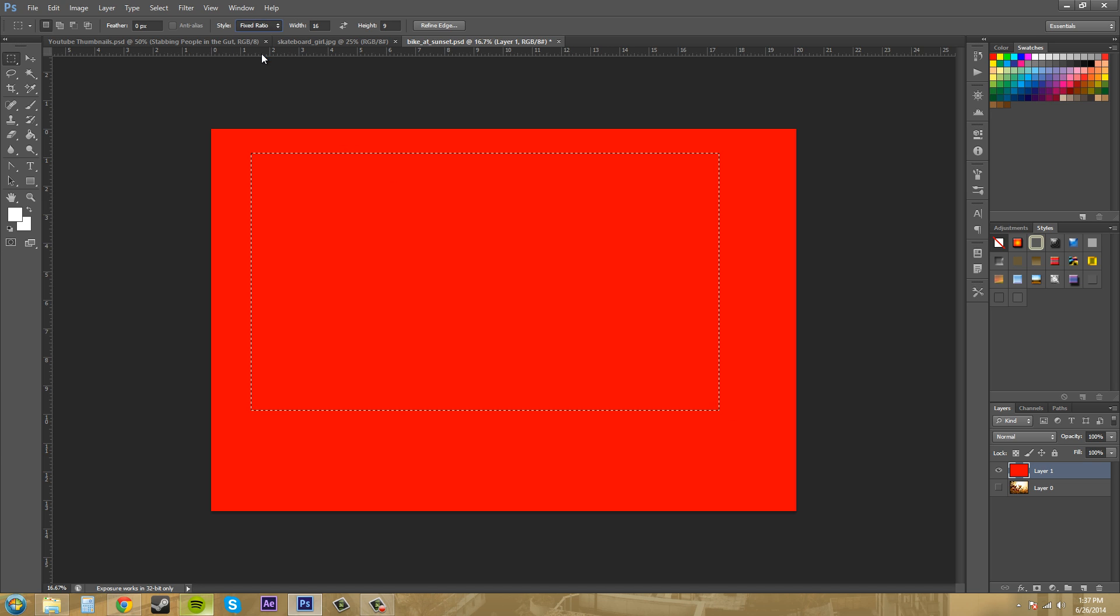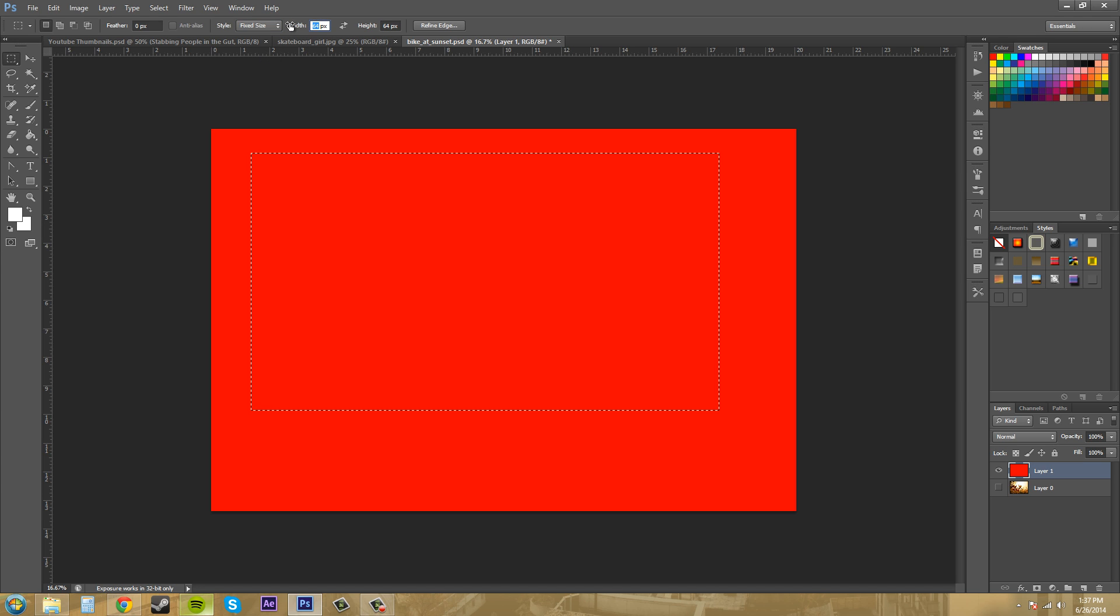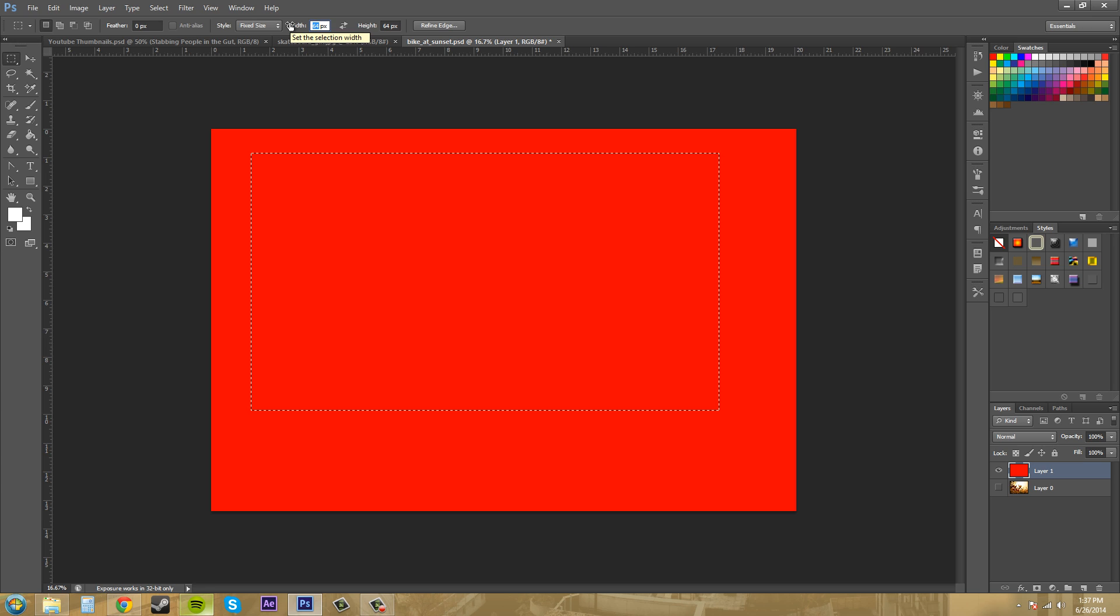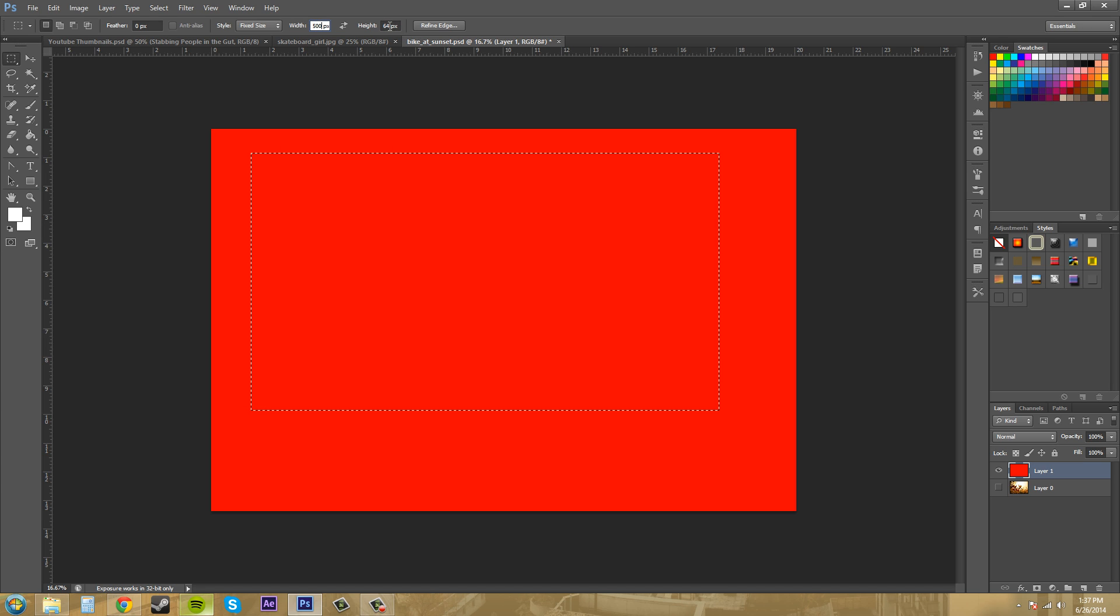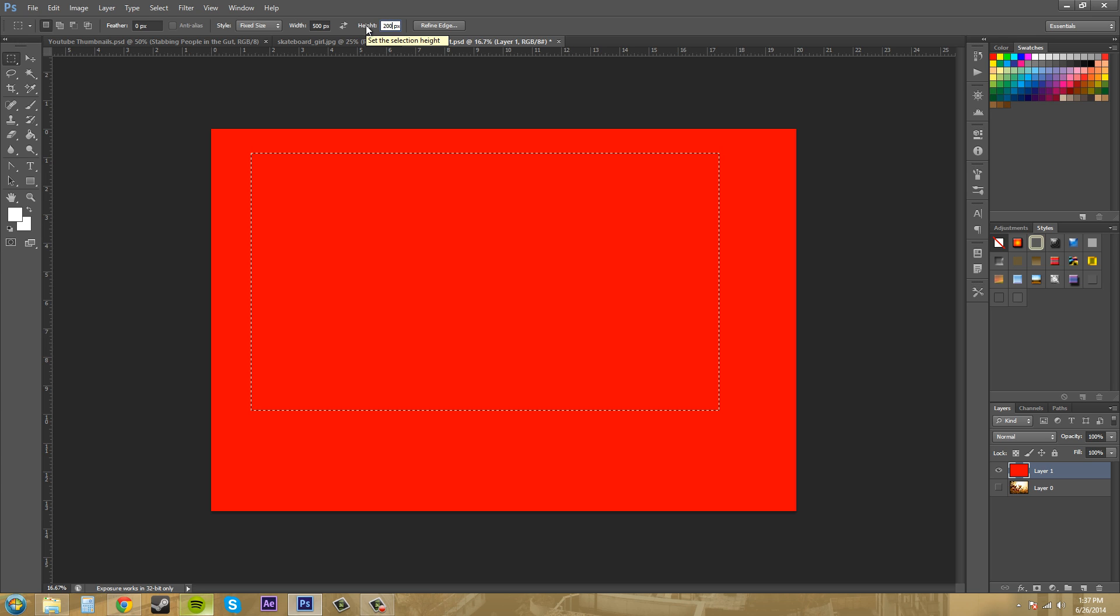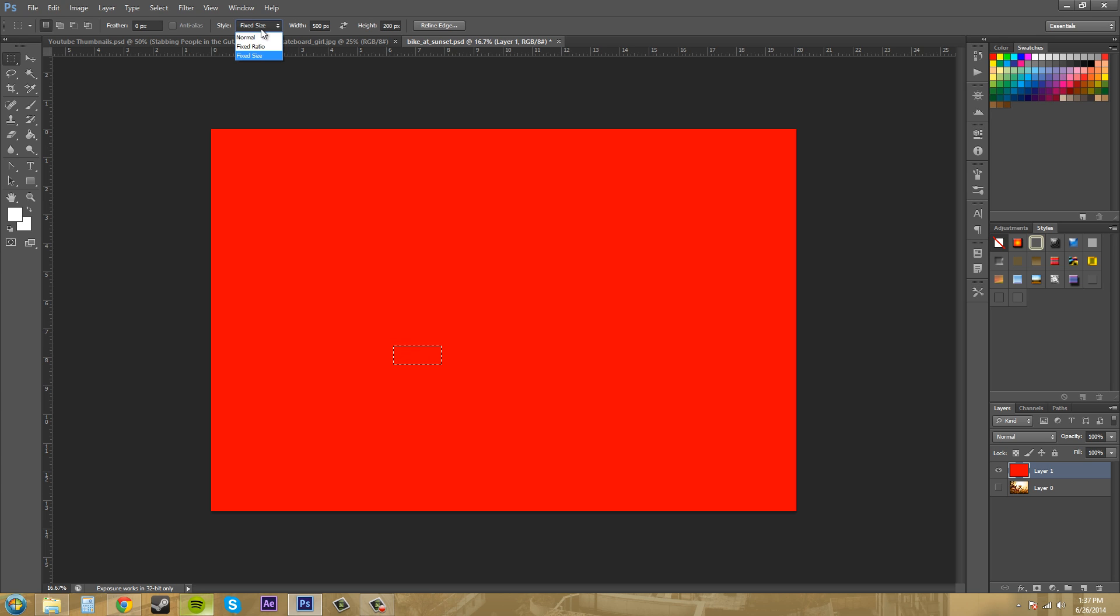And then we've got fixed size. Now you can make this, let's do like 500 by 200. And then I click and it creates a 500 by 200 pixel square. And I can't click and drag or anything like that because it's just a fixed size.